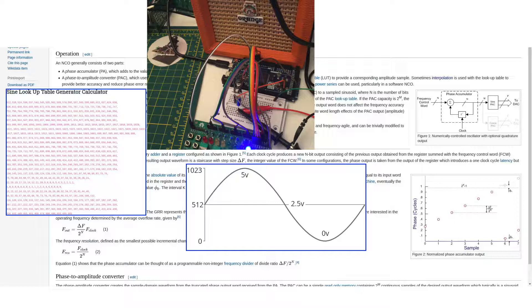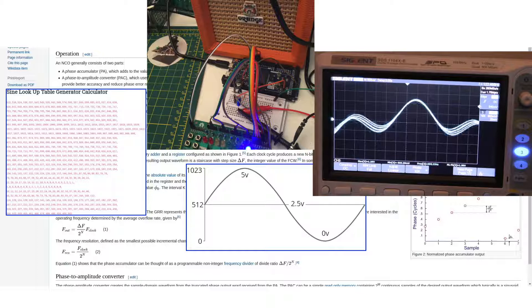Here's an introduction to how waveforms can be generated using Direct Digital Synthesis, along with an Arduino-based example.